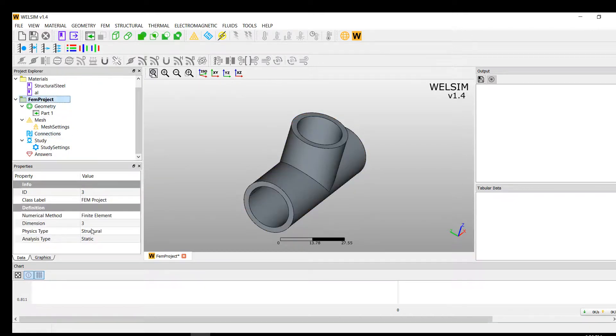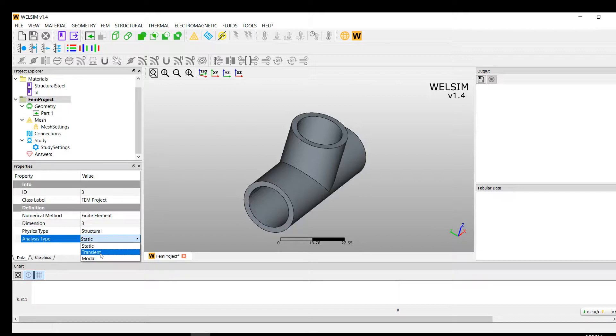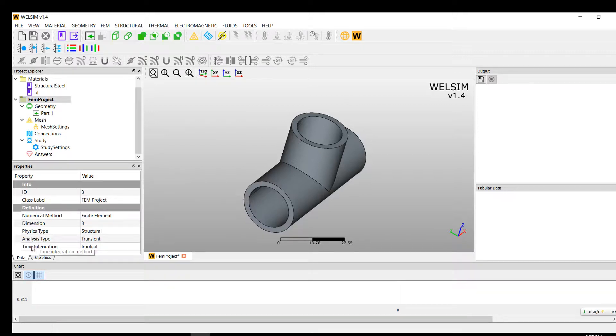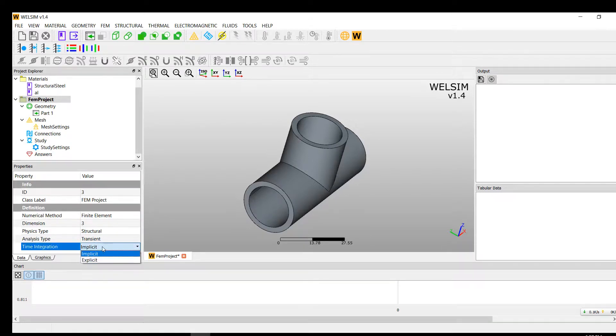Then, don't forget, since we'll do the transient structural analysis today, we change from static to the transient analysis property. When we change to transient, we see another property showing up. It's called time integration.